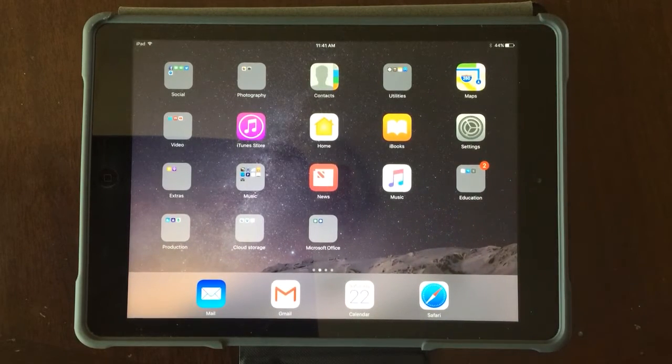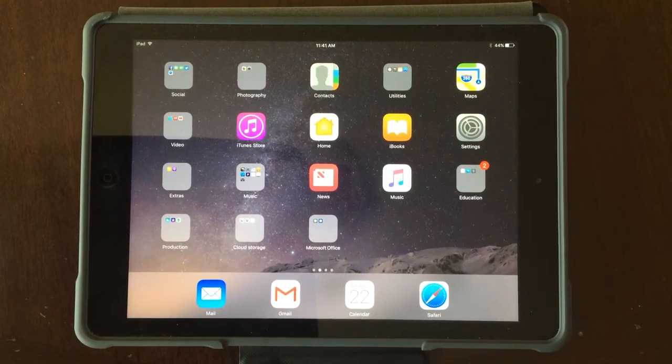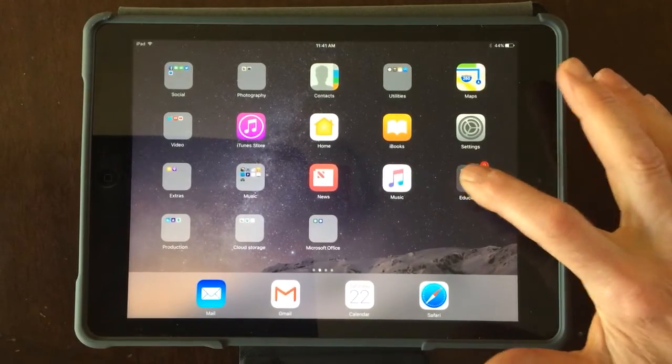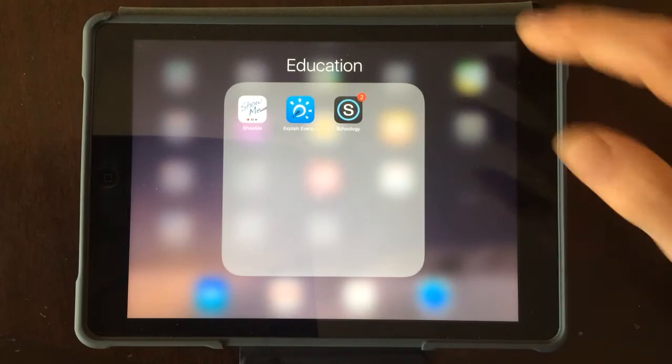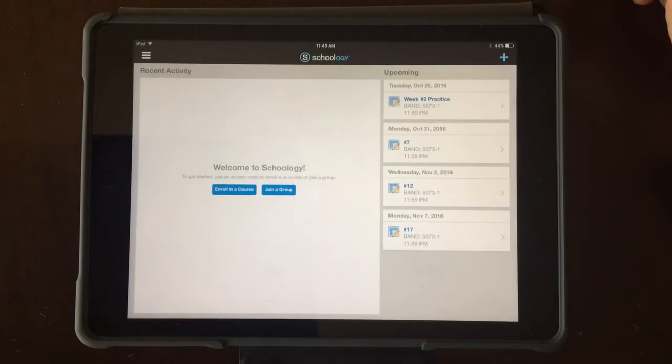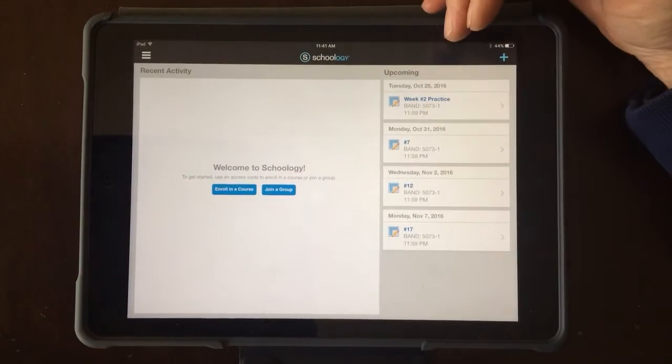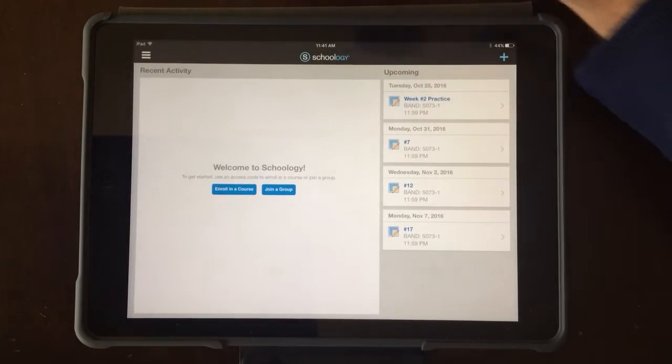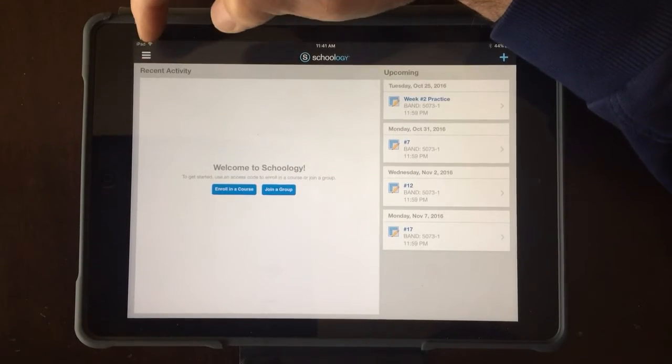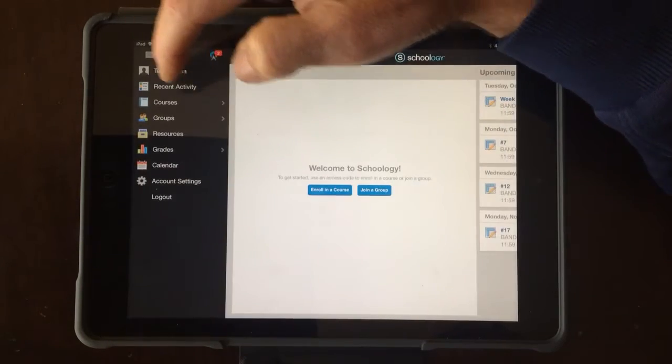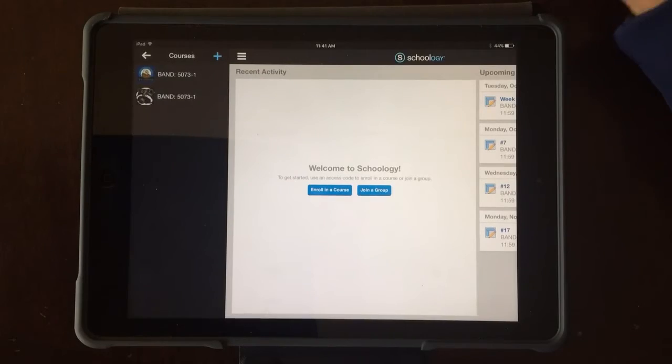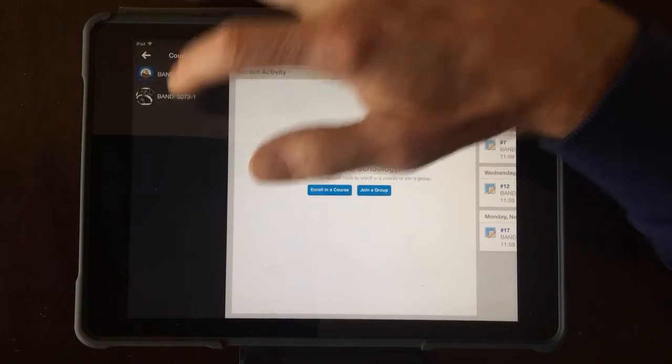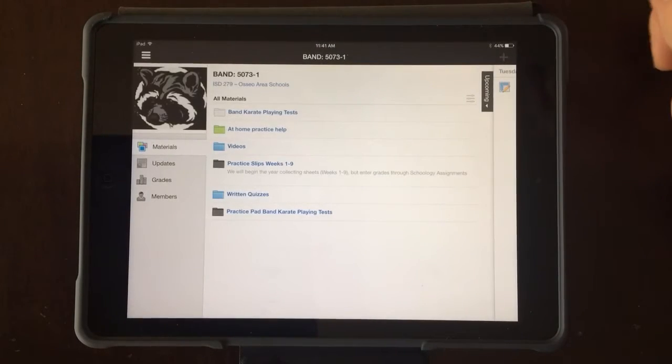Okay, this video is going to cover how to submit a playing test in Schoology. First of all, find your Schoology app and click that to open. Depending on what shows up on your screen, you're going to have to go up here where the three lines are to select courses and select band.